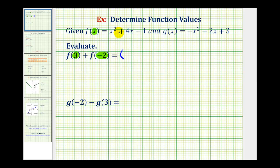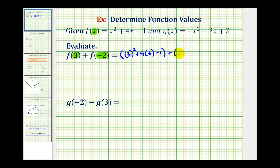So f of three, replacing x with three, would be three squared plus four times three minus one, plus f of negative two, which is negative two squared plus four times negative two minus one. I do highly recommend always putting parentheses around the value being substituted into the function.